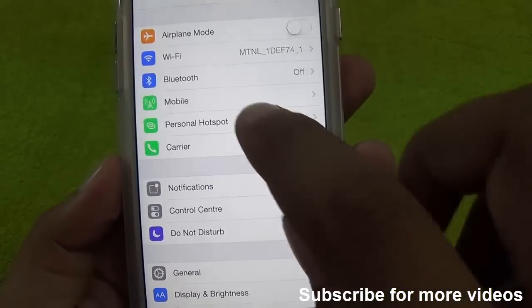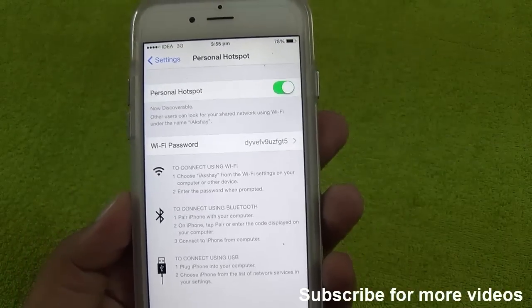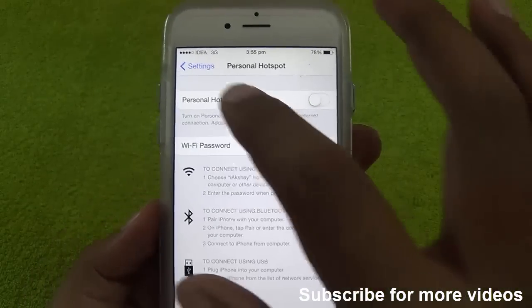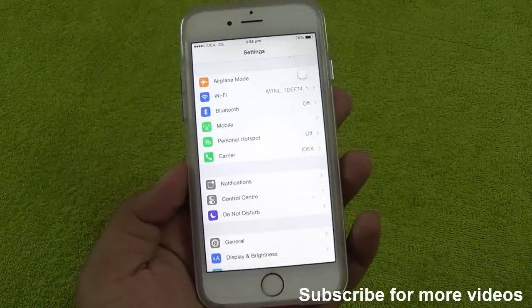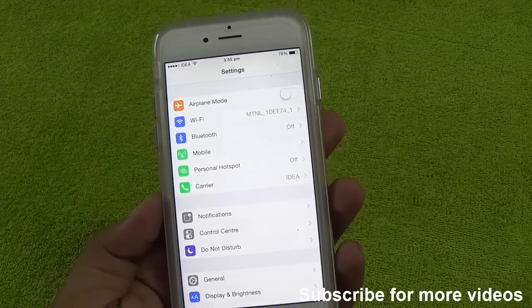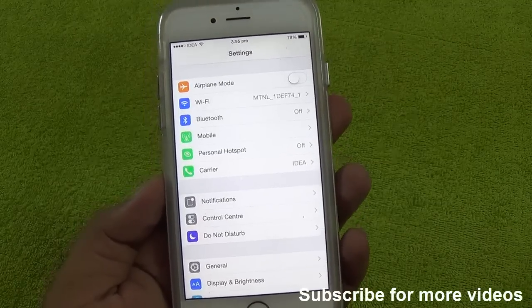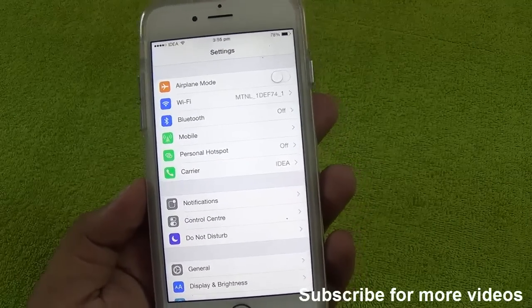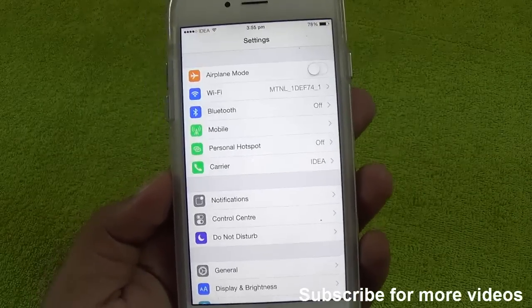If you go back, you can see the Personal Hotspot option is now available. You can simply access it and turn it on or off as you wish. This is very simple to do on your iPhone 5, 6, or 6 Plus — any device running iOS 8. If you are still facing any problems, leave a comment below and we'll try our best to solve the issue.